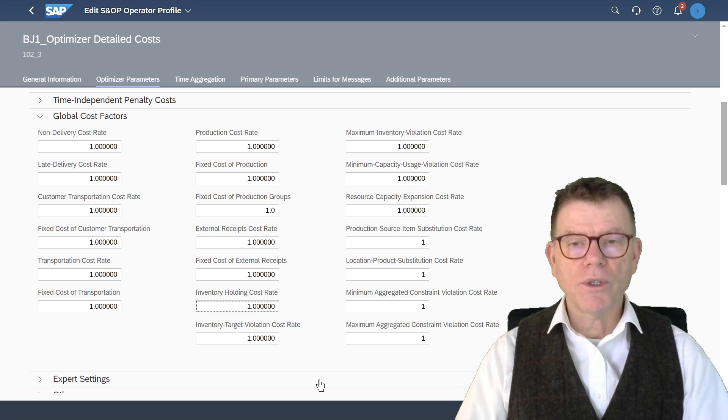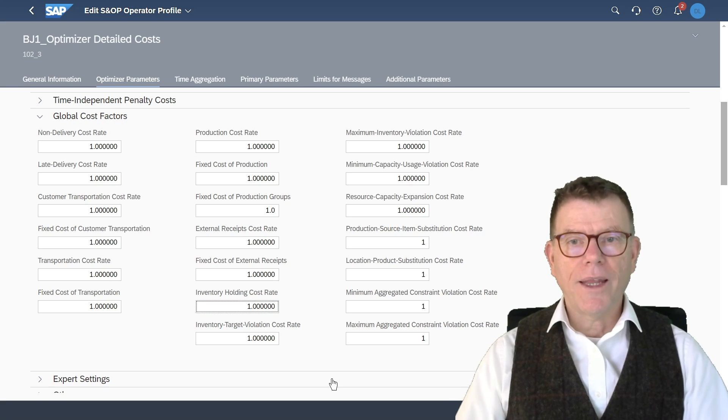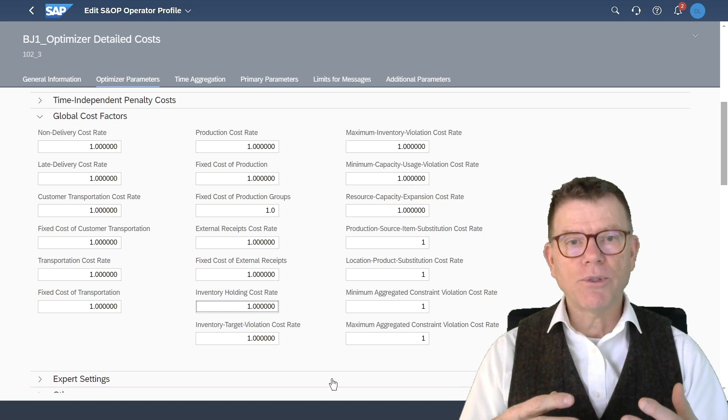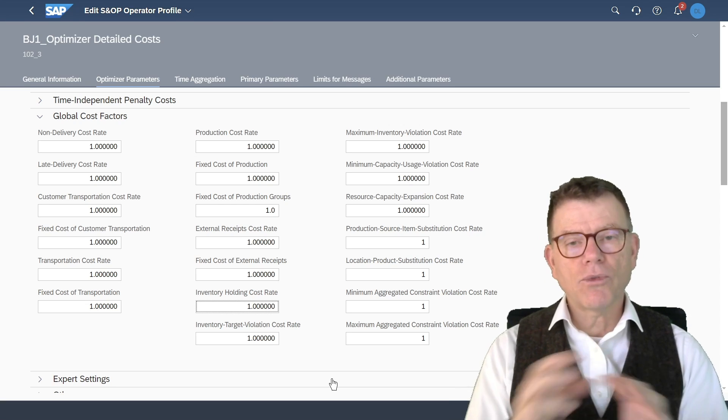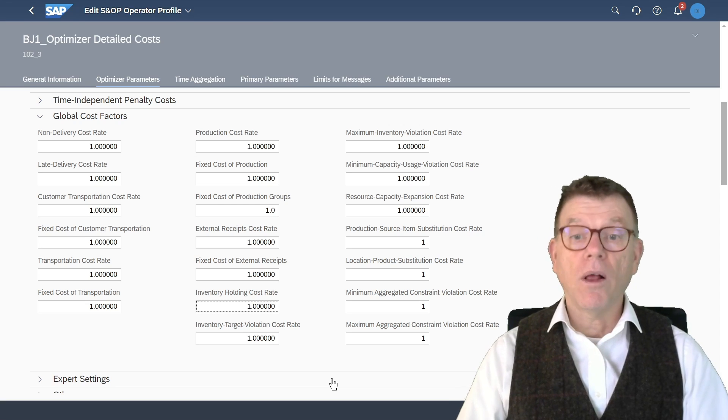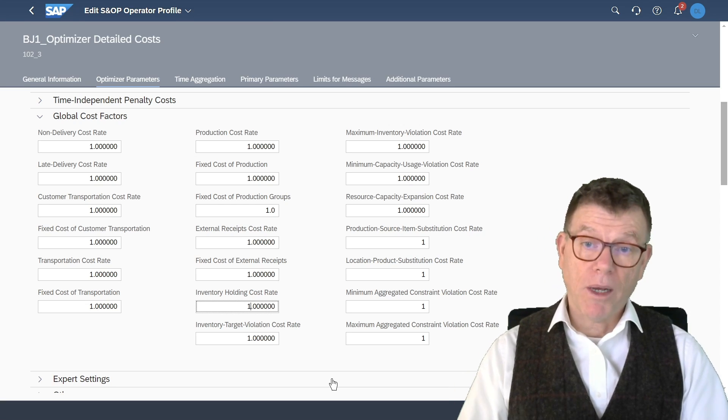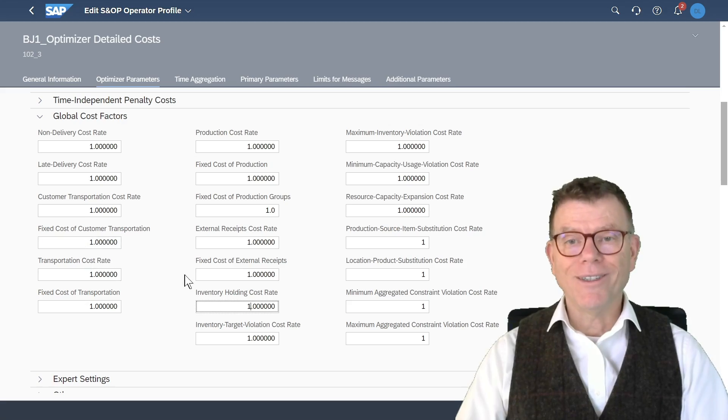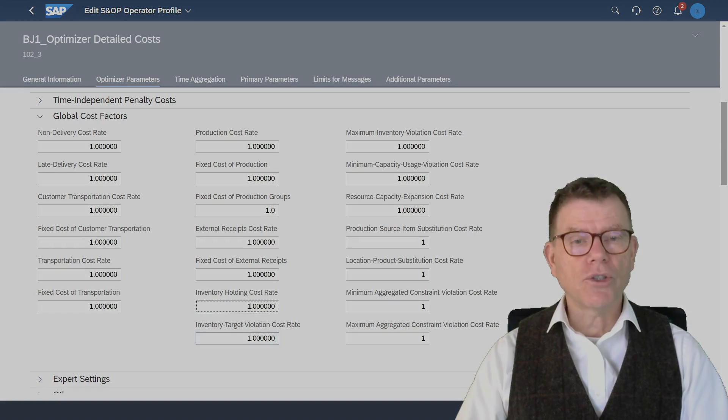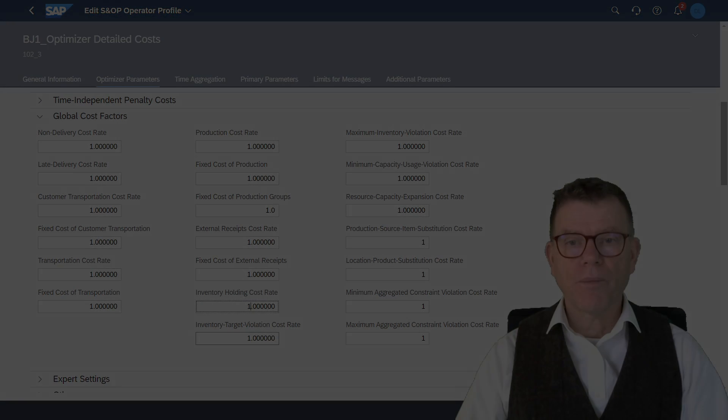And that easily helps you to switch from a scenario to another scenario. But of course, it applies to all inventory, all in costs, all target violation costs, and so on.